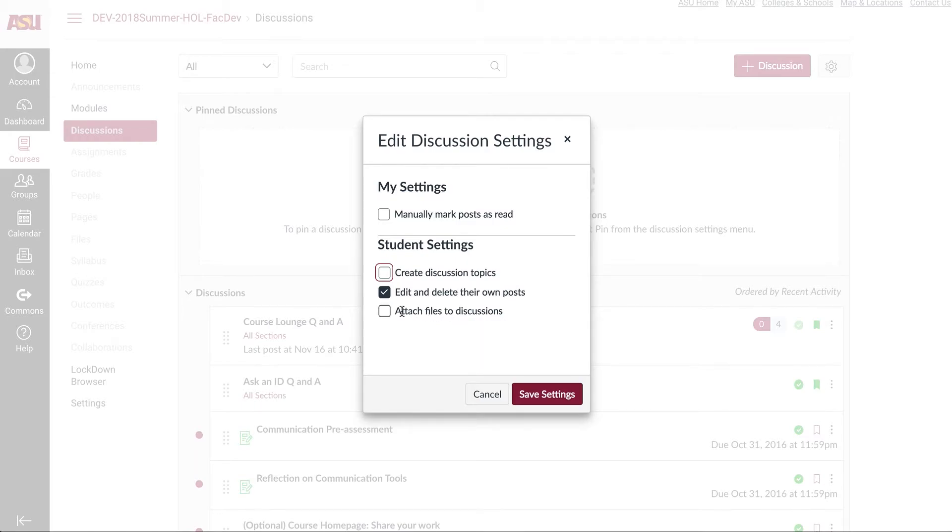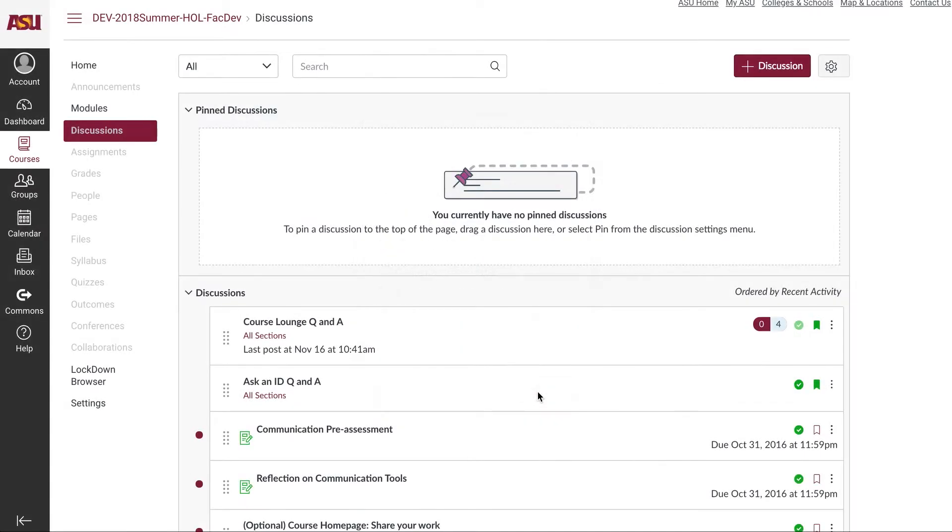The last one, which is turned off by default, is attach files to discussions. Go ahead and turn that on and save the settings.